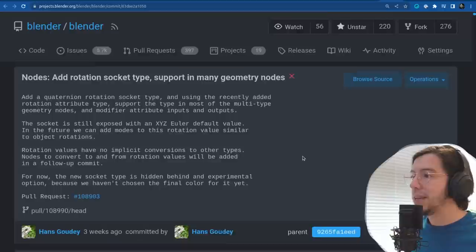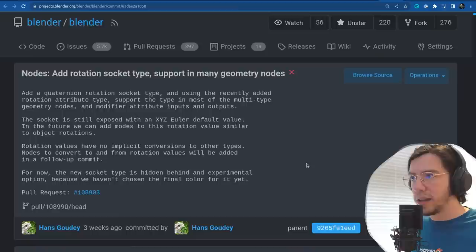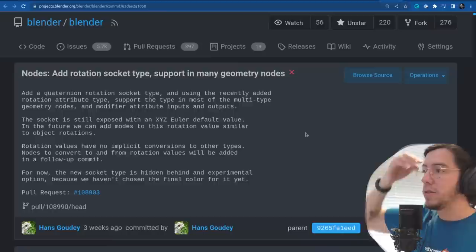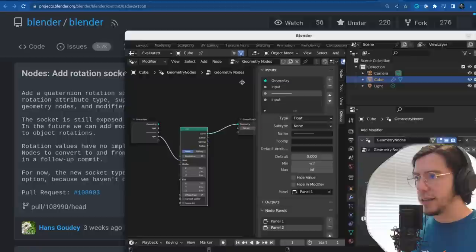Next, also by Hans: add rotation socket type support in many nodes — adding a quaternion rotation socket type using the recently added rotation attribute type to support the type in most of the multi-type geometry nodes and modifier attribute inputs and outputs.